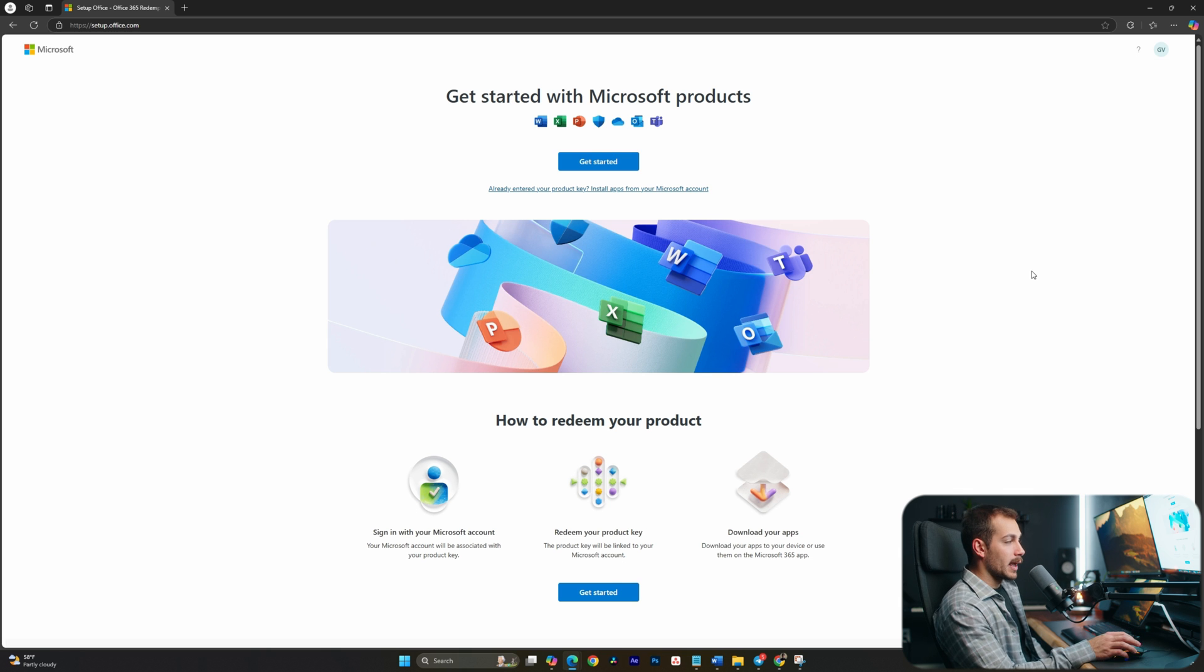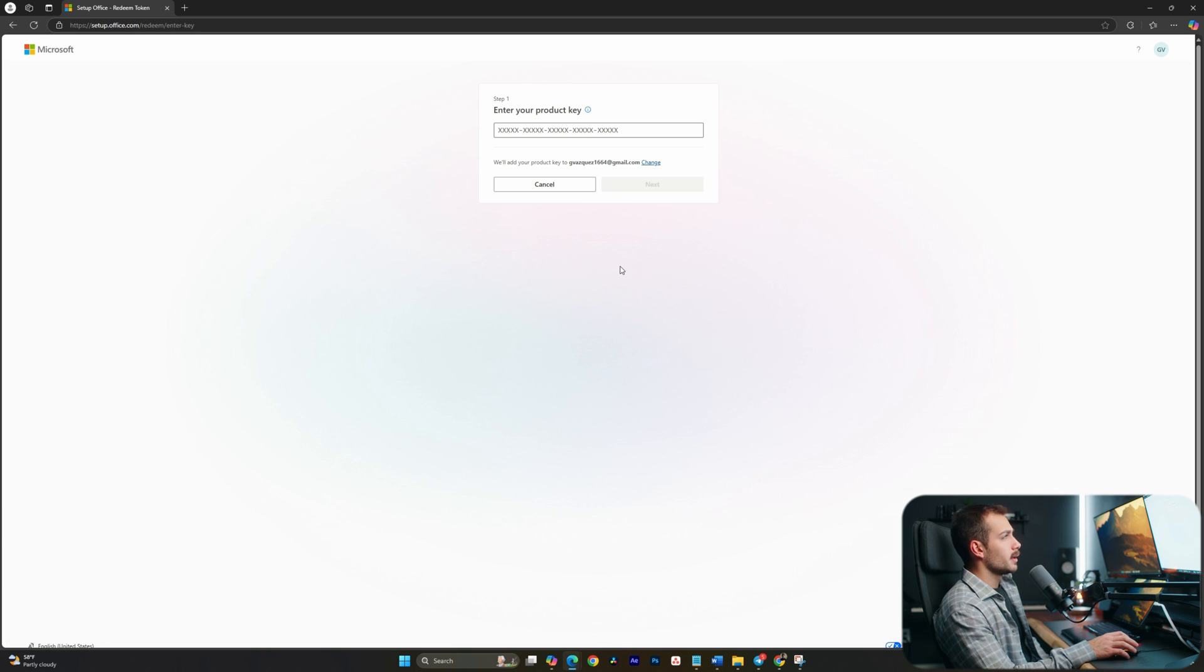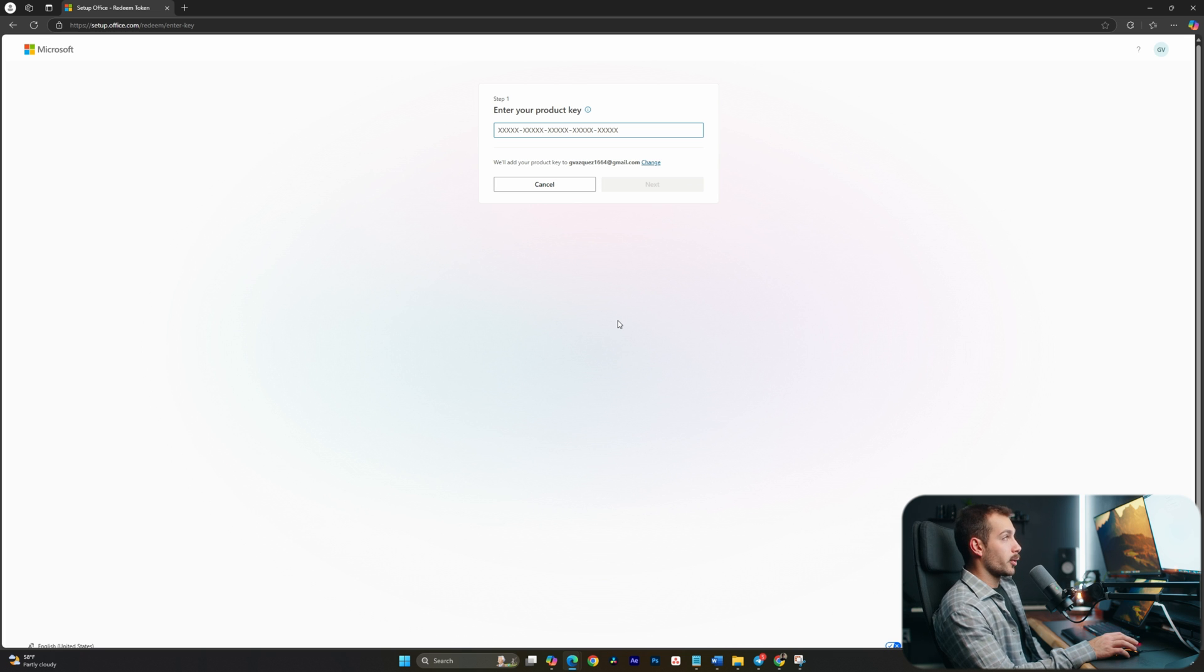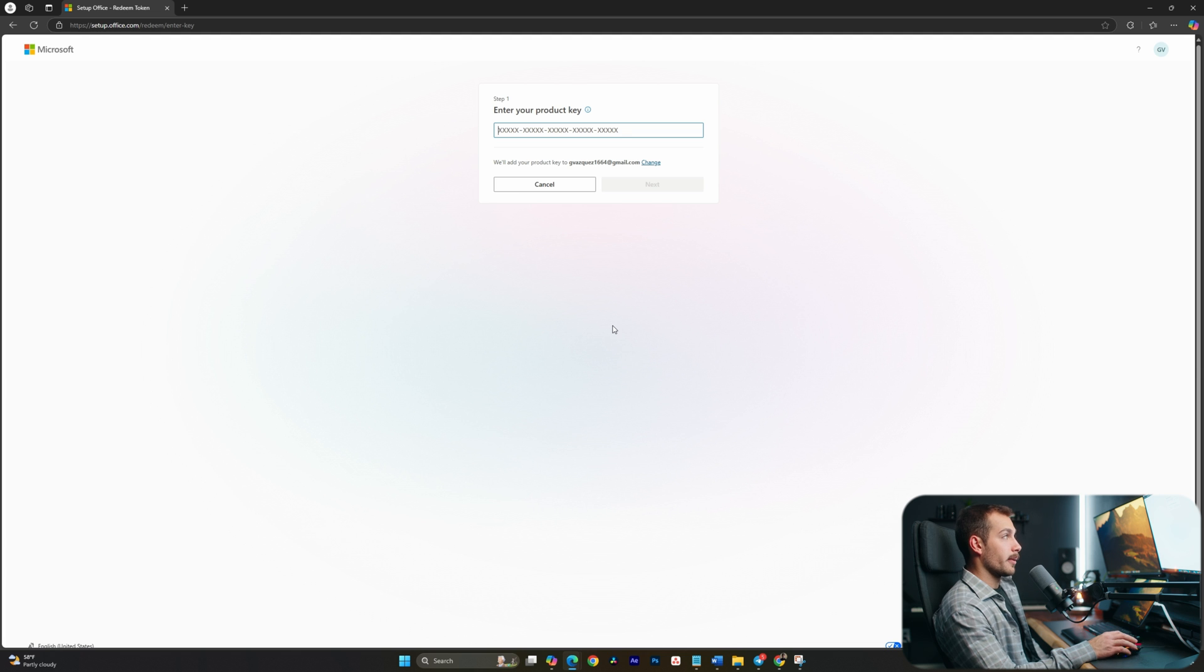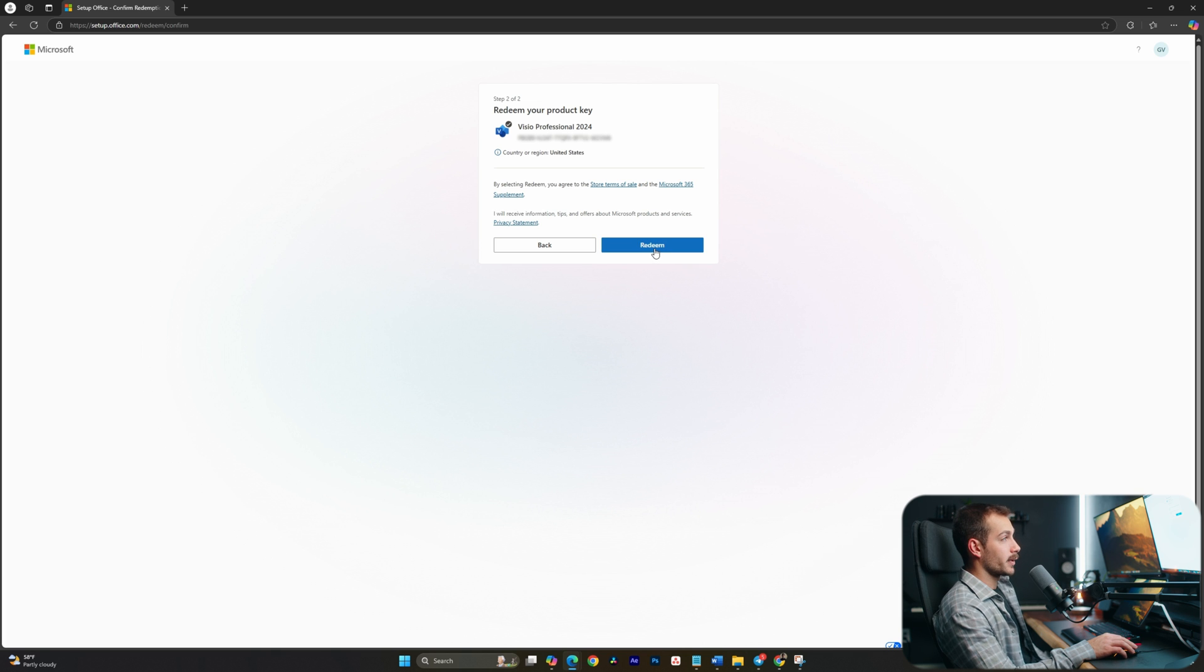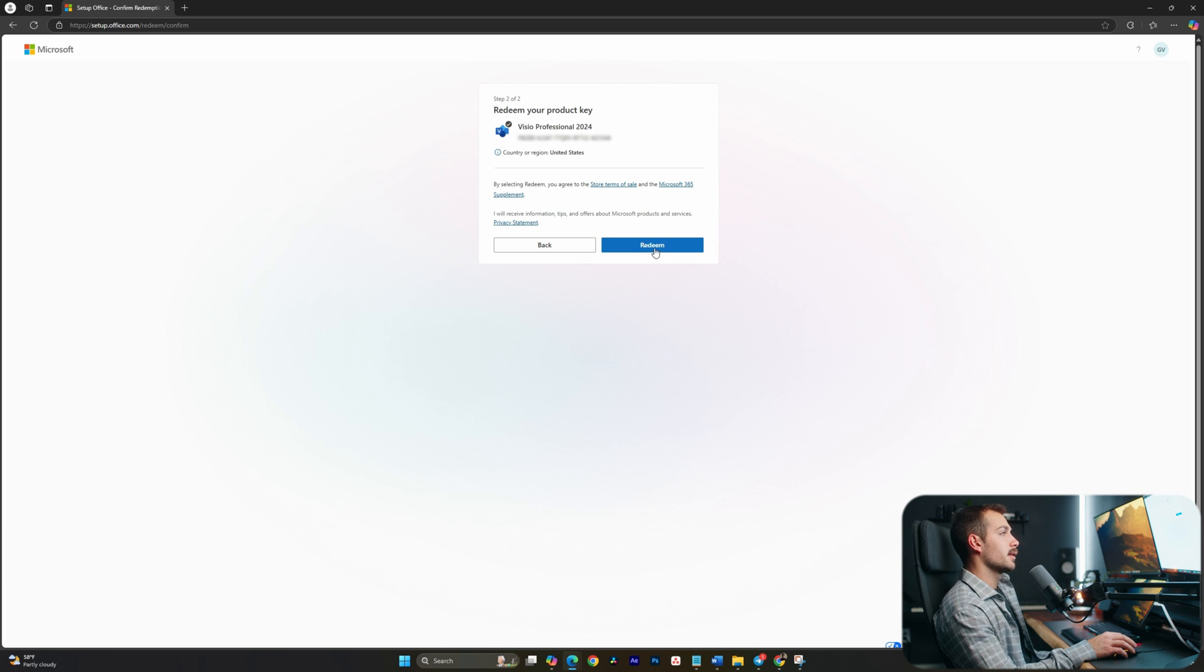OK, now that we've said that, let's hit the get started button here, and we're now prompted to enter our product key. We're going to blur this on the screen, but I am going to paste my actual product key in now. All right, and with the key pasted, I'll simply hit next. All right, and then here we're prompted to redeem the product key. Again, can't go back once I press this, so please make sure you're signed into the correct account.